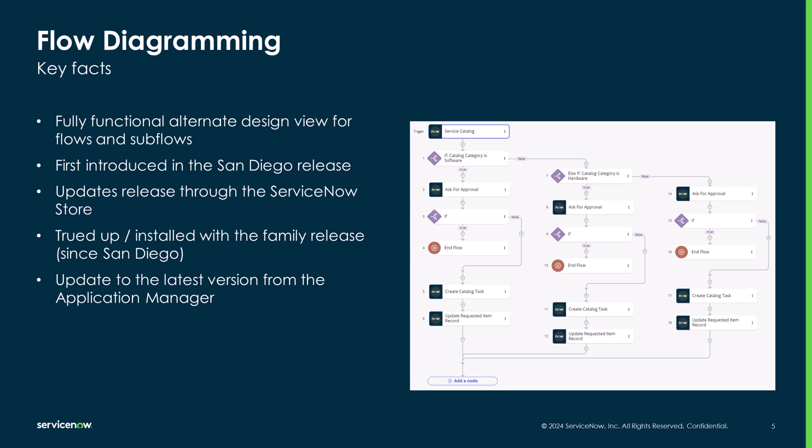Applications distributed through store apps receive updates every three months, allowing us to innovate faster and you to benefit from the newest features more often. Flow diagramming is installed by default and every family release updates it to the latest store release minus one. For example, when you upgrade to the Washington release, it'll include flow diagramming with the latest Vancouver store release version.